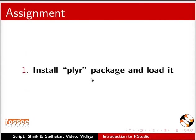We now suggest an assignment. Install plyr, plier package and load it.